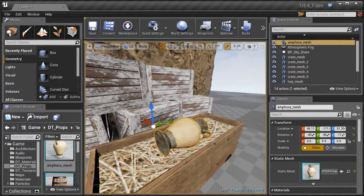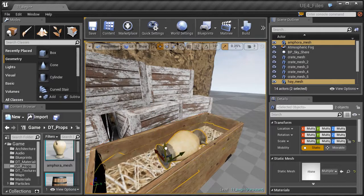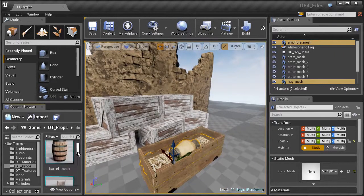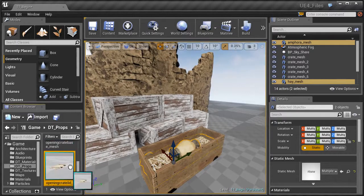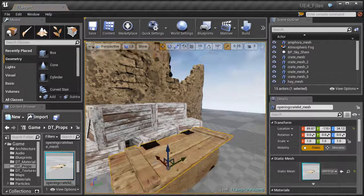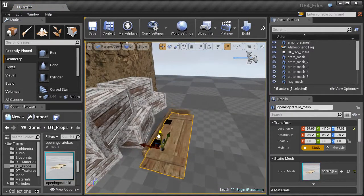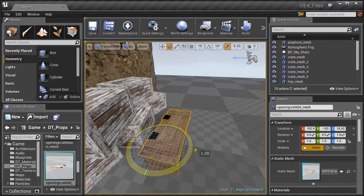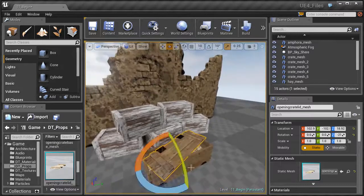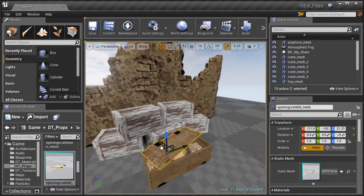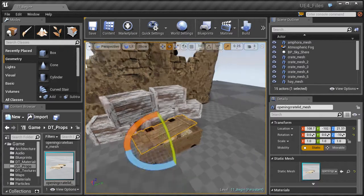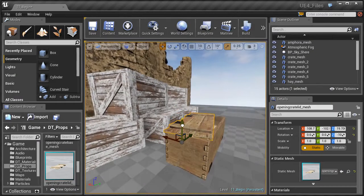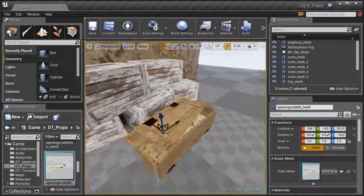Select both the amphora and the hay by holding Ctrl, then pull them down in the Z axis so they sit right inside the crate. Now find the crate lid and place it on top. Position it to look like it's been busted off but placed back over the crate — rotate it slightly so you can still see what's inside, then lower it down just a little bit.